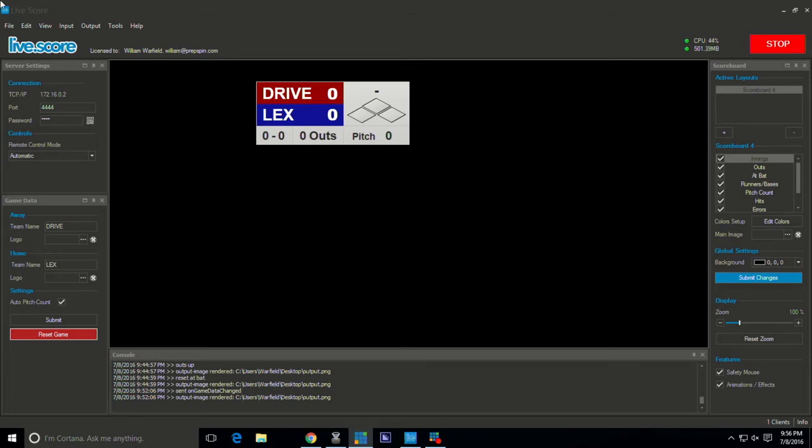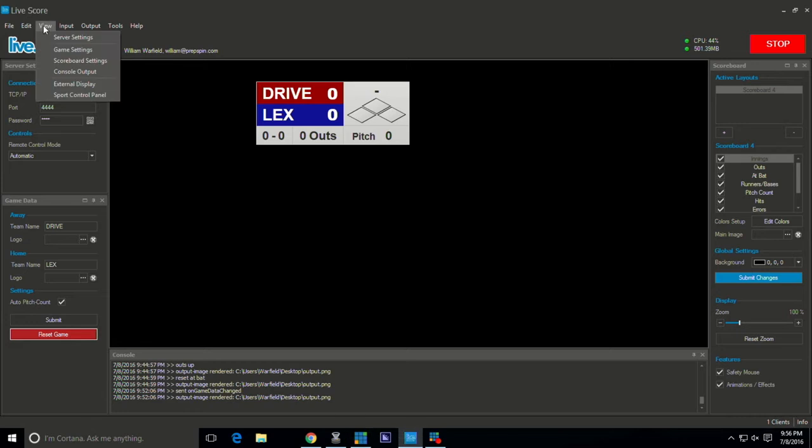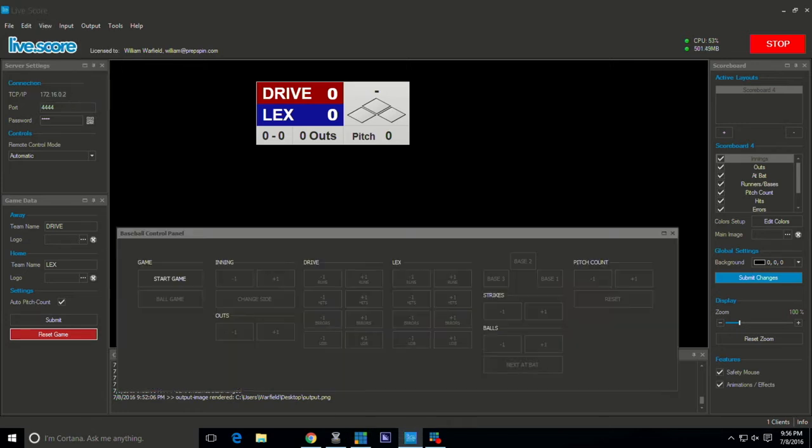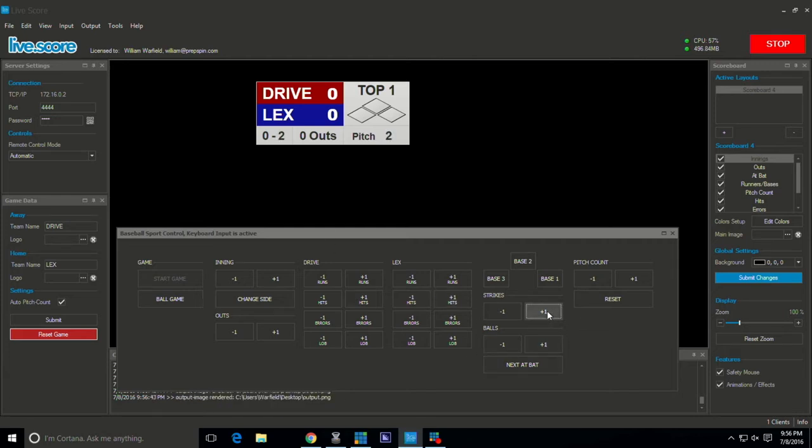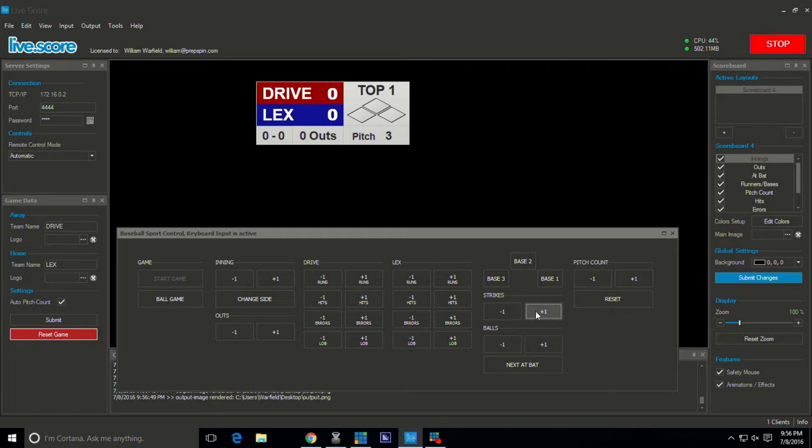First off, let me show you that you can control your graphic here. There's a controller where you can do balls, strikes, all that good stuff. We'll start a fresh game, there you see top of the first. You can control balls, strikes, it'll keep up automatically with the pitch count as long as you choose it to do that way.